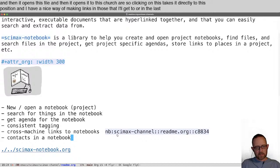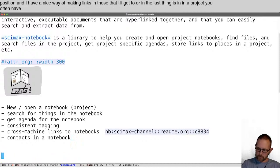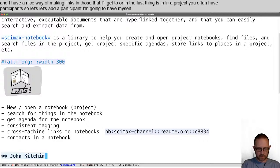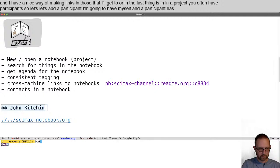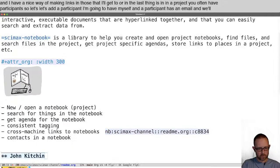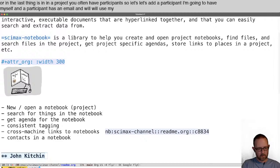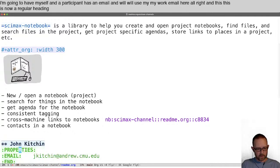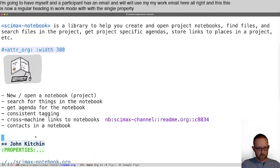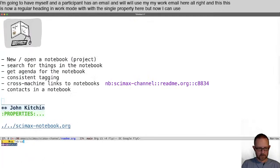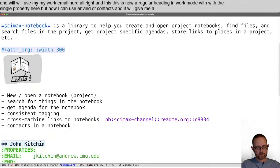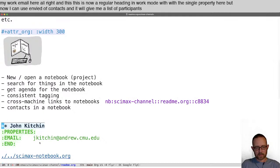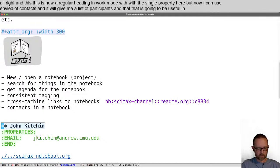In a project, you often have participants. Let's add a participant — I'm going to add myself. A participant has an email, and this is now a regular heading in org mode with this single property. I can use NB-contacts and it will give me a list of participants. That's going to be useful in a little bit.